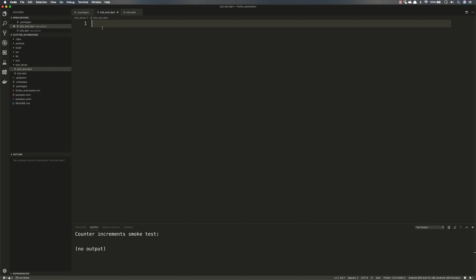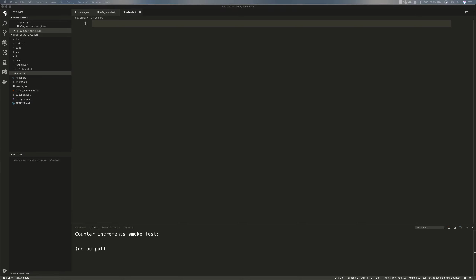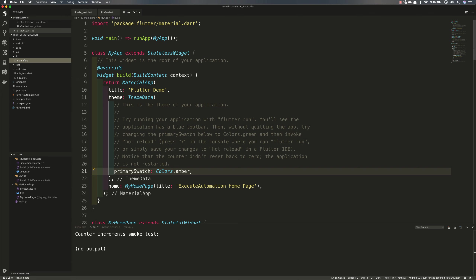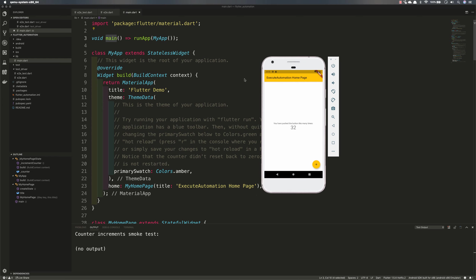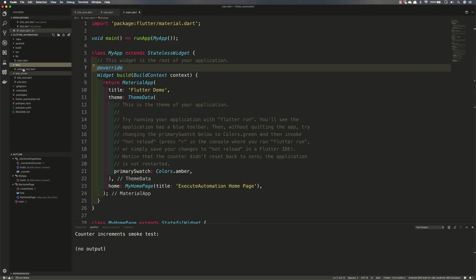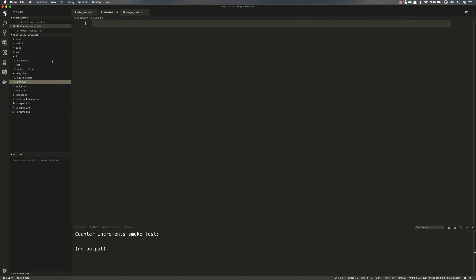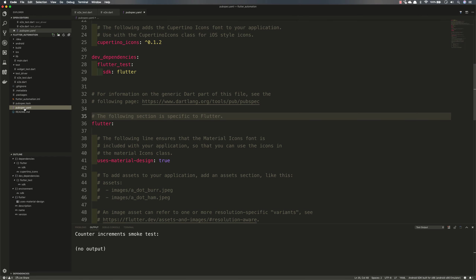Within e2e_test.dart I'm going to be writing the test cases, and in e2e.dart I'm going to be calling the actual application itself. Calling the actual application means I'm going to call the run app of our application, which is going to call the main function sitting within our application. This is the main method I need to call so that I can invoke the application running within my emulator and then perform actions — pretty much the same idea used in Robotium and Appium.